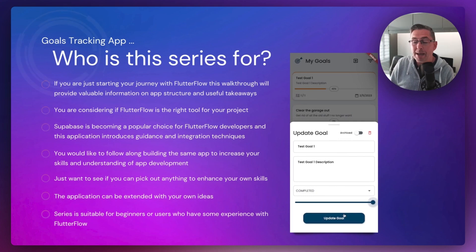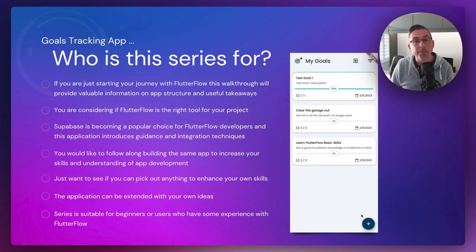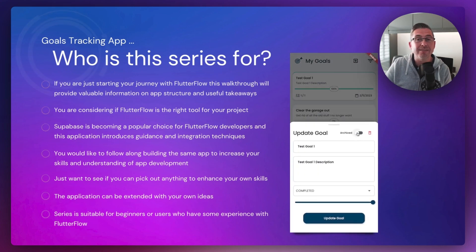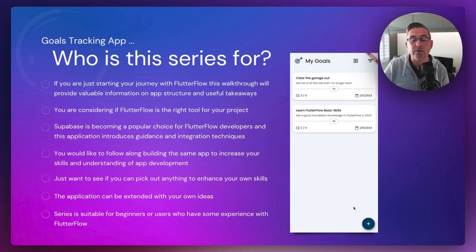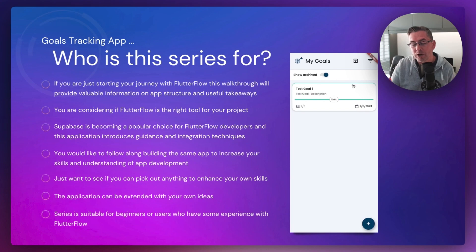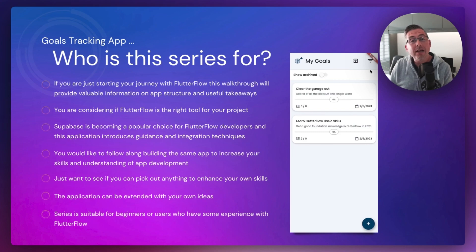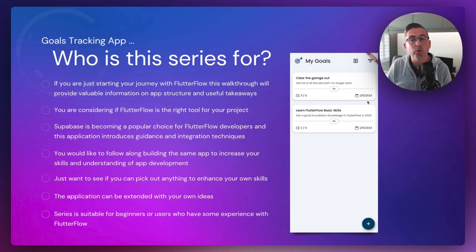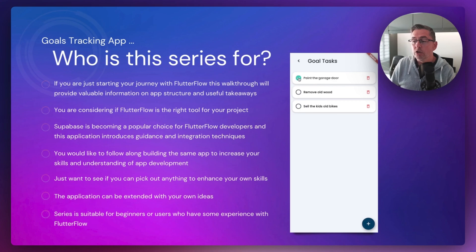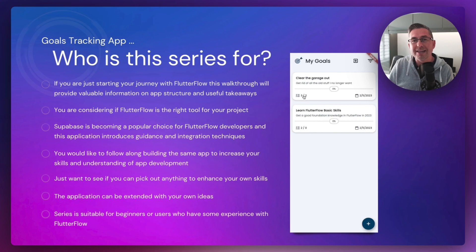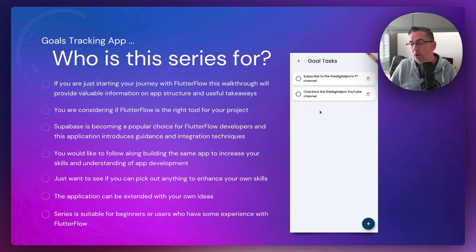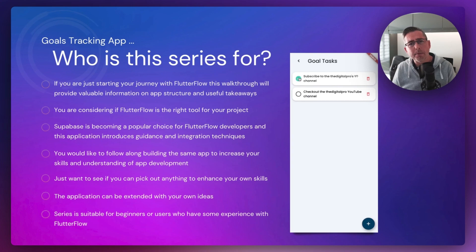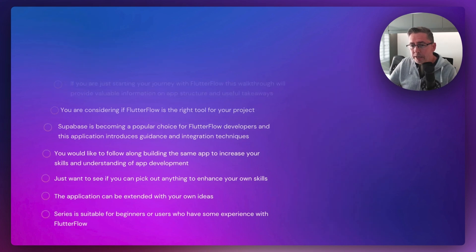If you like to follow along building the same app — shown on the right hand side — you'll be able to follow along, and at the end of the series your application should work exactly like this as well. Along the way you're going to learn lots of new stuff to enhance your own skills, and of course the application can be extended with your own ideas. The series is suitable for beginners — you should be able to follow along, pause and start the video, and pick up those skills as you go.